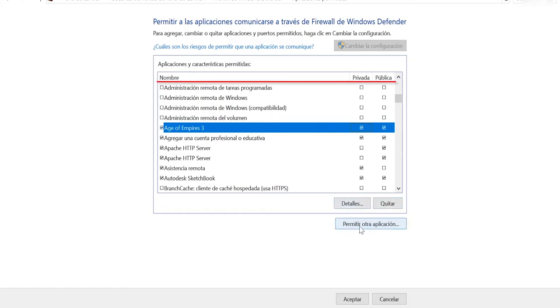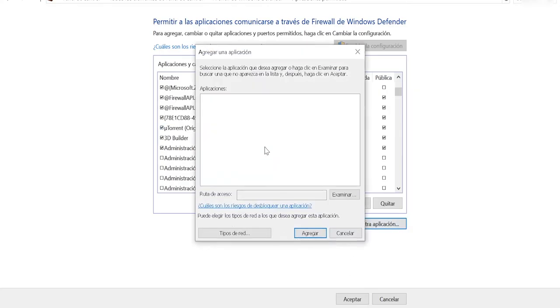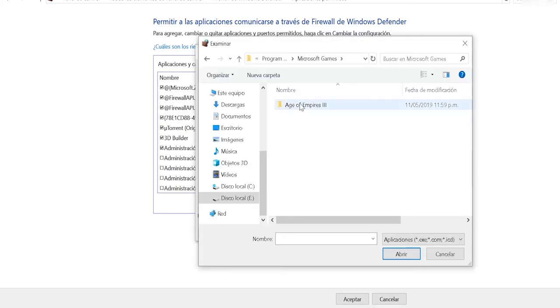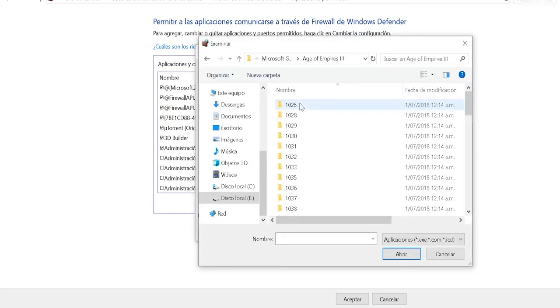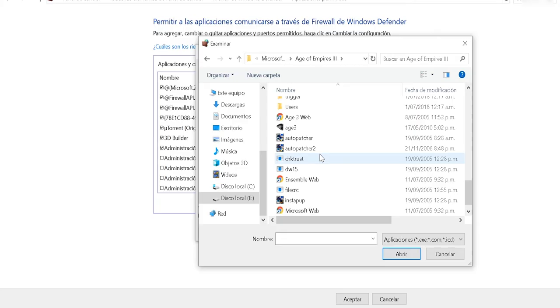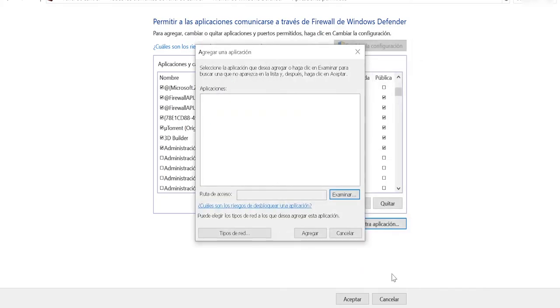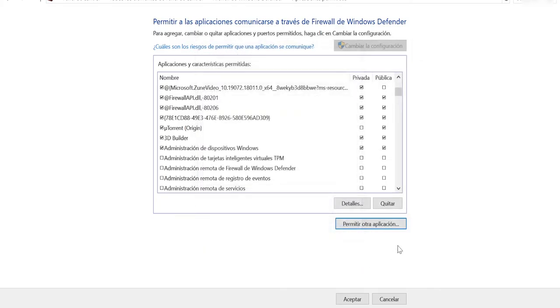If you don't find the file, we're going to click where it says 'Allow another application', then look for the installation folder of the game and find the game icon. After doing this, we're going to click 'Accept', and this would be the first solution.